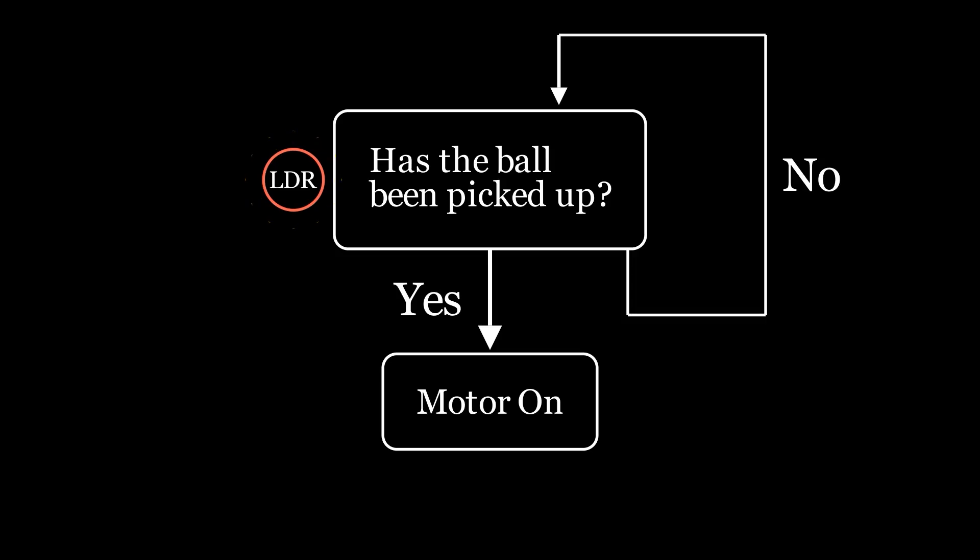Once the ball is detected, we need to turn the motor on. The specifics of motor selection vary on a project-by-project basis. For this project, I'm going to use a stepper motor. They're inexpensive and the easiest motor to program a constant speed with.